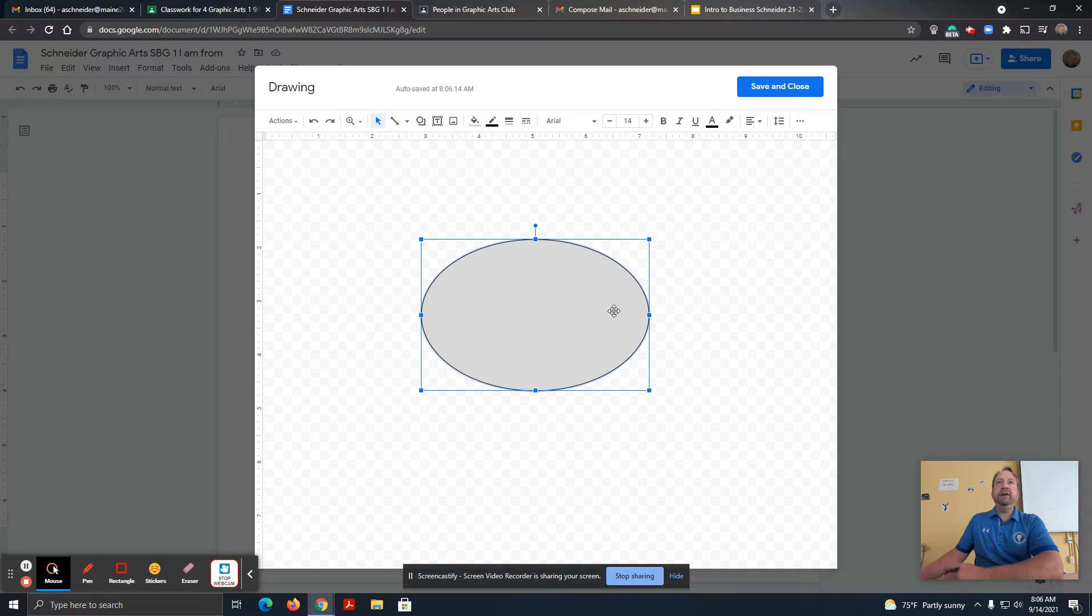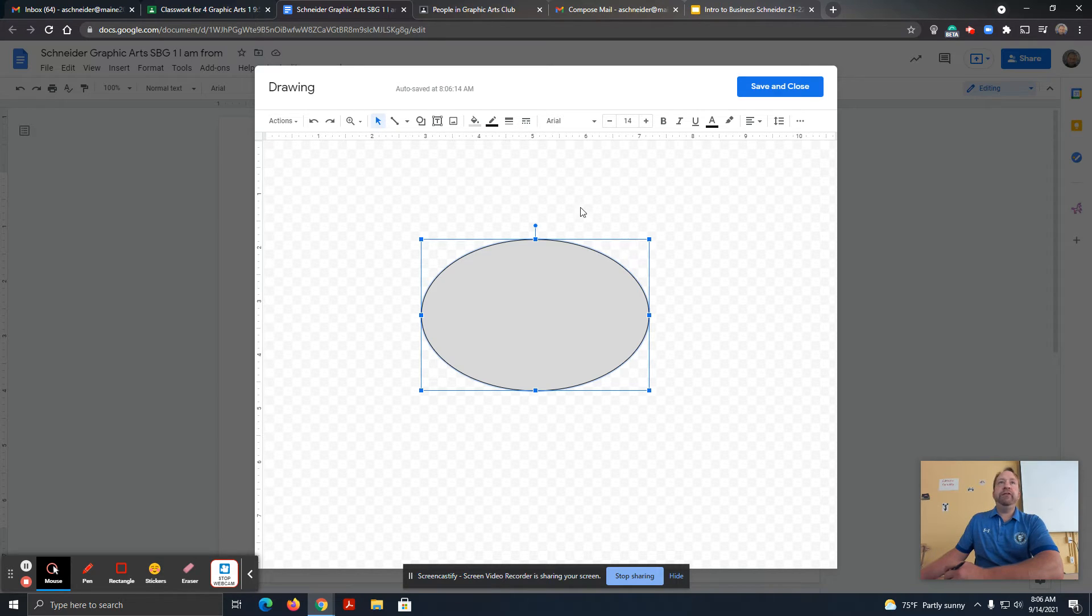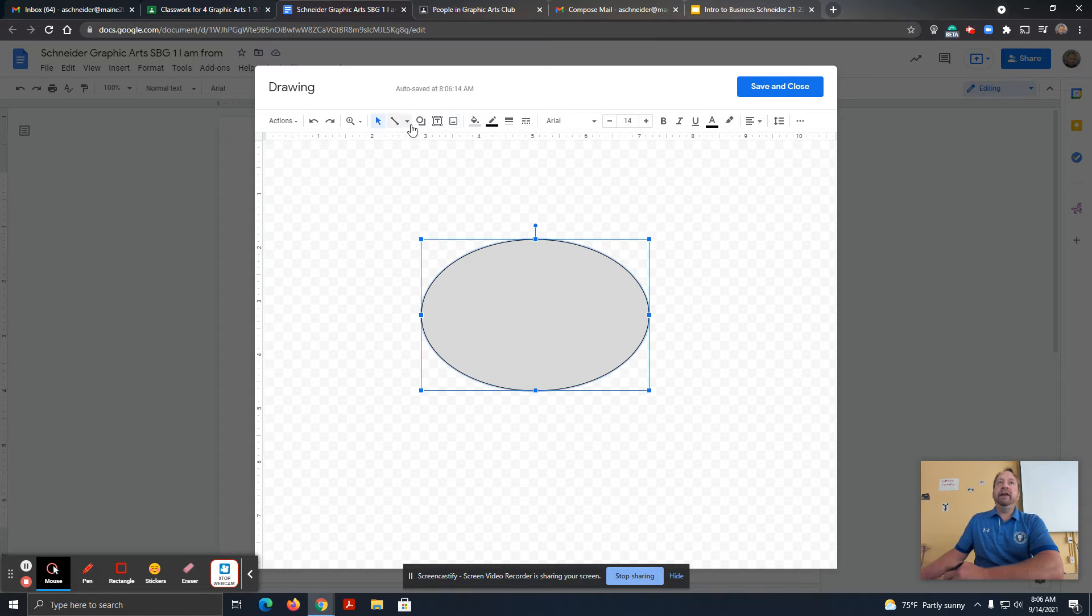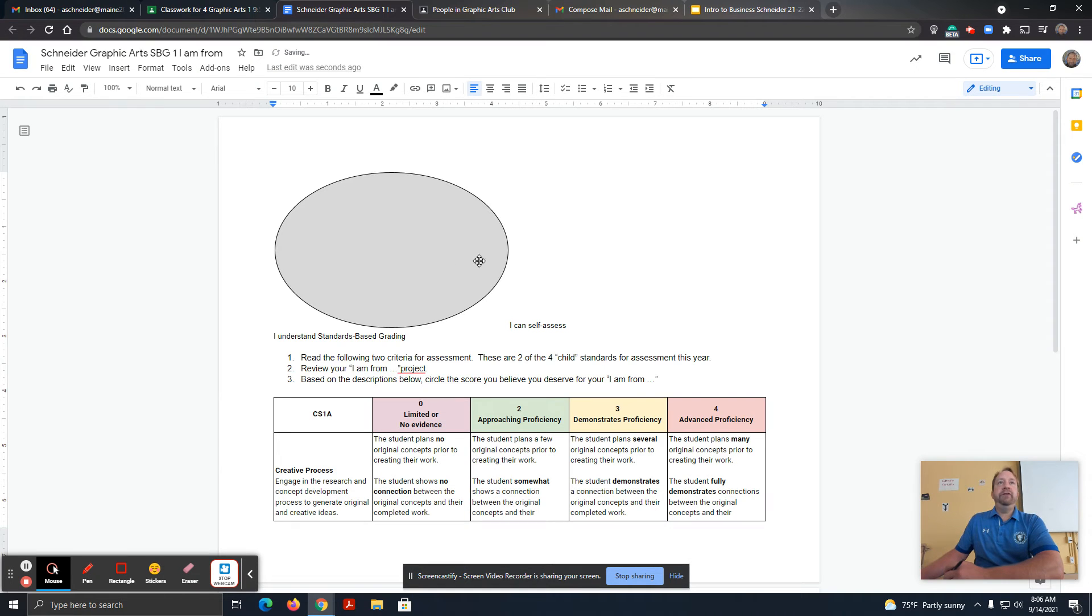I'm going to click Save and Close. You can make this whatever size you want. If you want to get fancy with making it an image or text box, you can, but I'm just going to make mine a basic circle for right now. Save and Close.